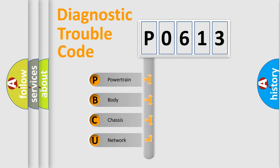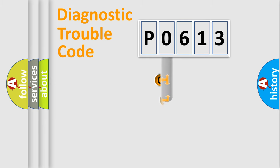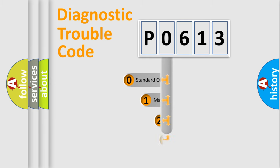We divide the electric system of automobile into four basic units: Powertrain, Body, Chassis, Network. This distribution is defined in the first character code.